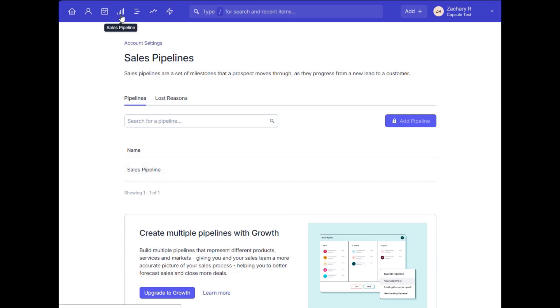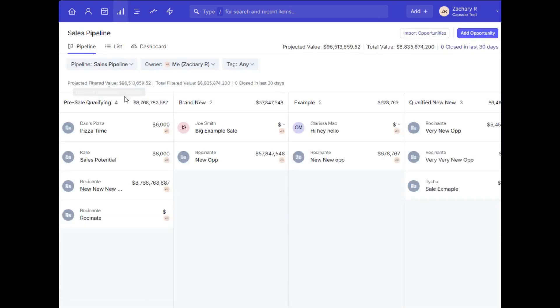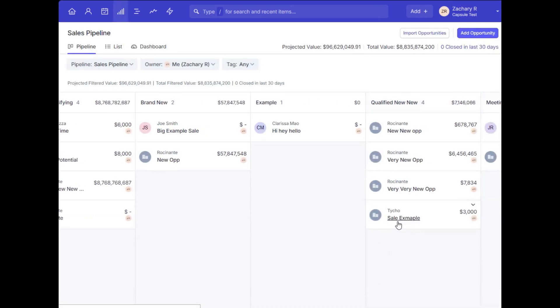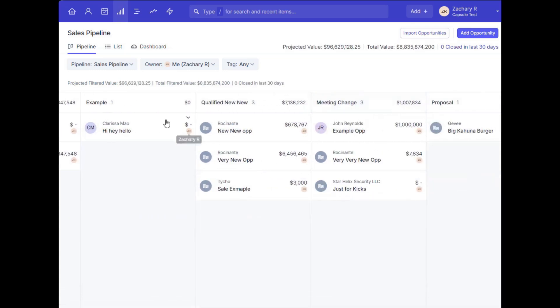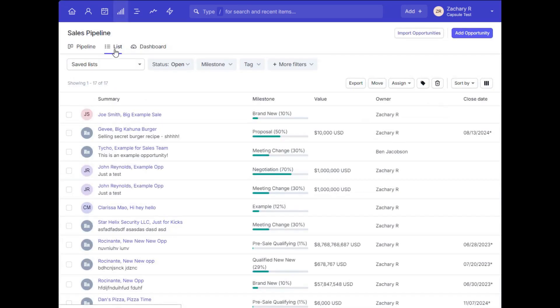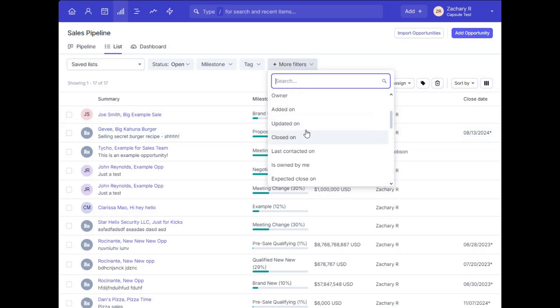Once you have your pipeline set up and some opportunities added in the account, you can view your opportunities for a selected pipeline on the visual pipeline, and can even drag and drop a specific opportunity to a new milestone from there. You can also view a list of opportunities in the list view tab here, which also allows you to filter using the list filters, similar to how we did for the contacts.